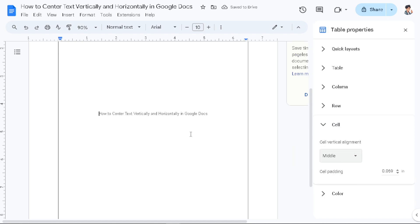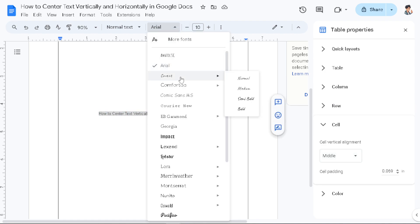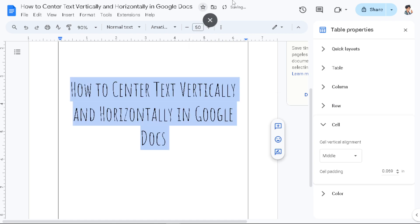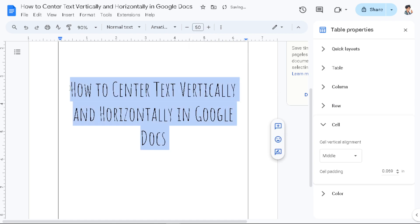As you can see, our text has already been in the middle. Now from here you can change the font, change it a little bit bigger. Let's make it like 50 and hit enter.